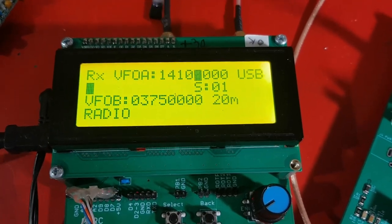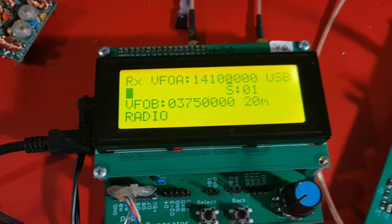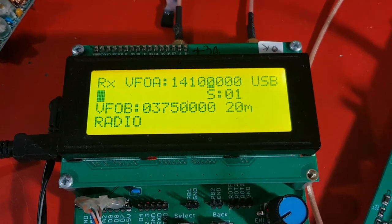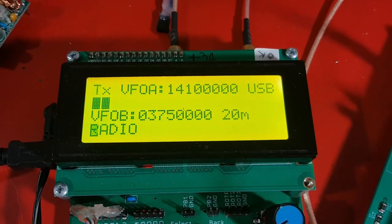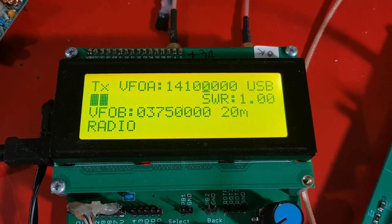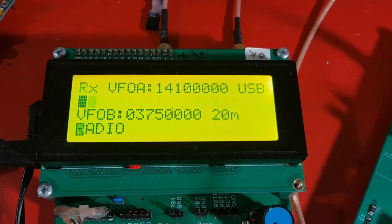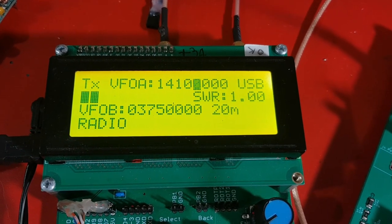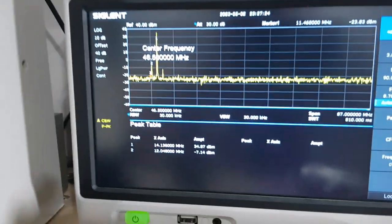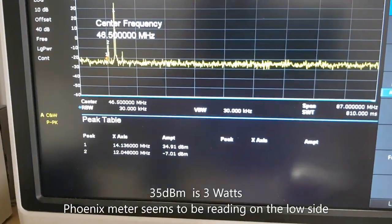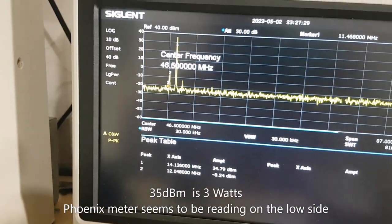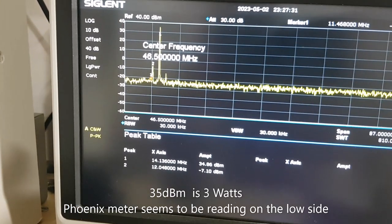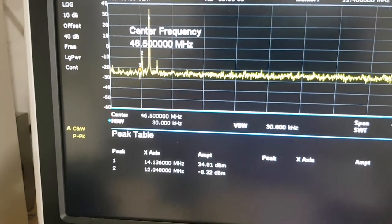So it's now configured for the 20 meter band. And I'm going to go ahead and hit the push to talk. And it's putting out approximately 2 watts, with a SWR of 1.0. And my spectrum is showing it's around plus 35 dBm output.